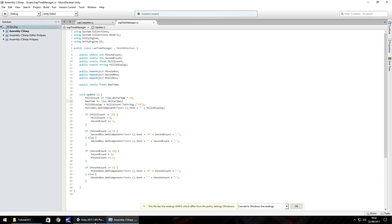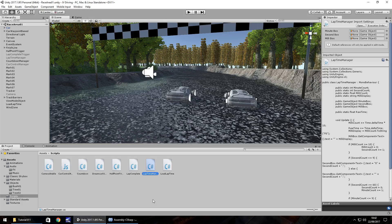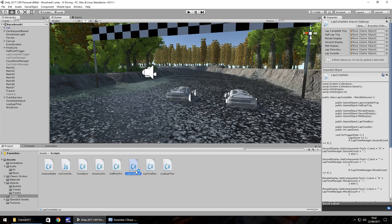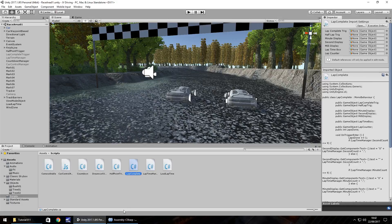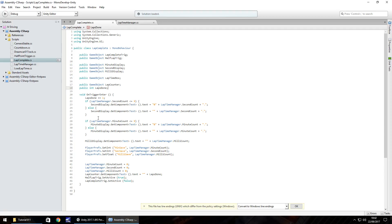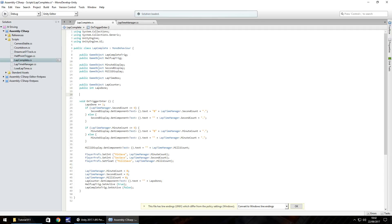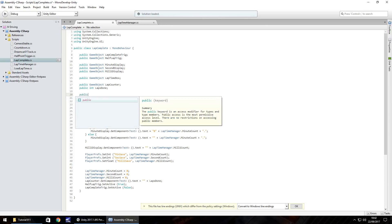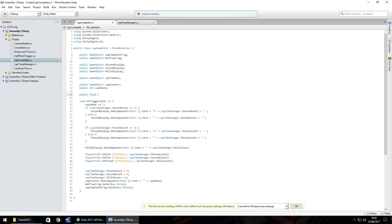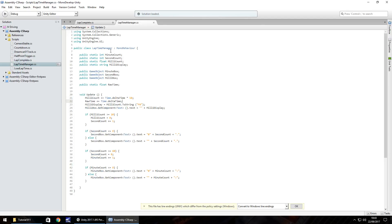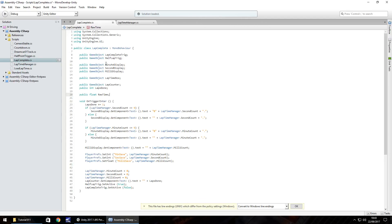To go further than this we need to go to our lapComplete script. Inside this lapComplete script a few more lines of code need adding because we need to add in another variable which is also going to be rawTime. So public float rawTime. Notice this one isn't static.